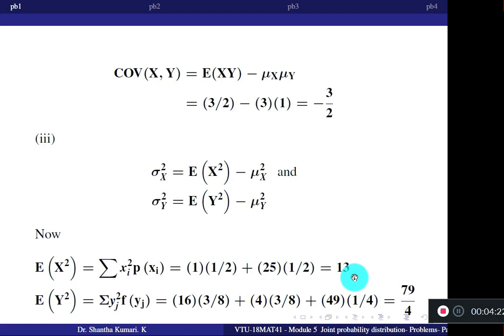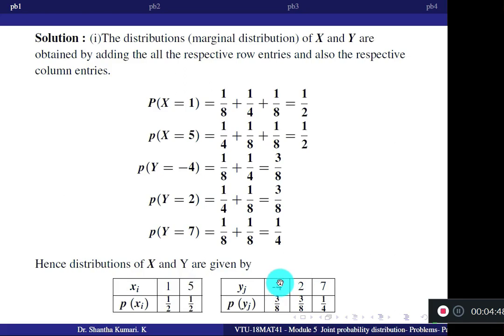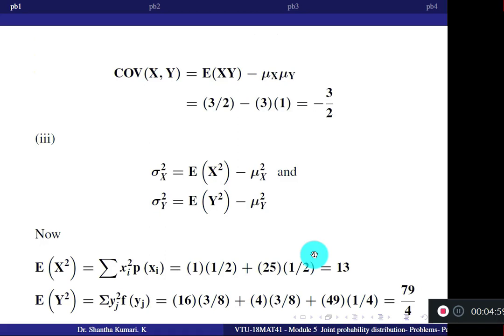Similarly, refer the individual table for Y. E[Y²] is the summation of y² × P(y): (minus 4)²×(3/8) plus 2²×(3/8) plus 7²×(1/4). The answer is 79/4.